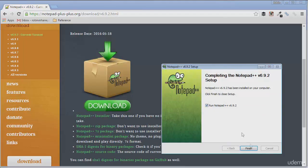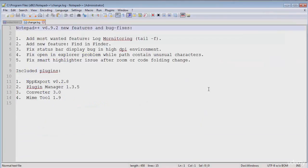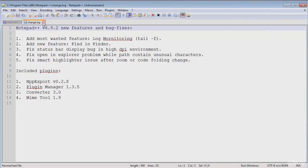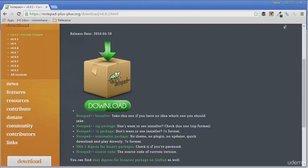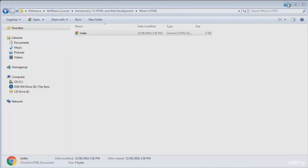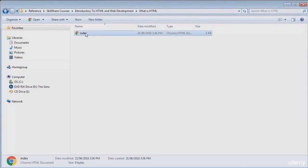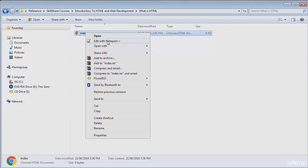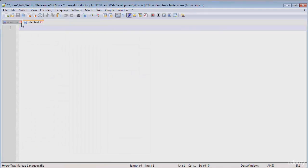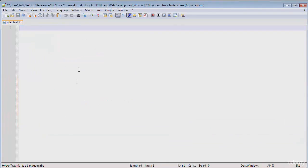And now we can hit run. And now we have notepad++. So I'm going to delete all this stuff in here. Let's close it for now. What I'm going to do is go back to our document. I'm going to right click it and go edit with notepad++. Now we have our document opened up in notepad++ and we can begin to write some HTML.